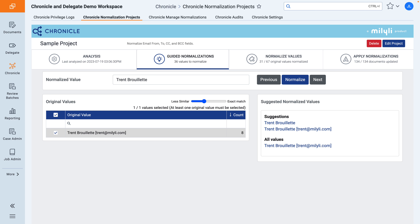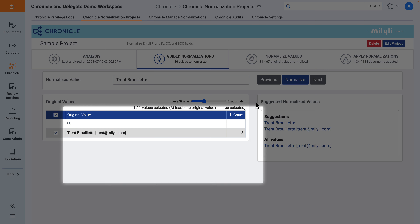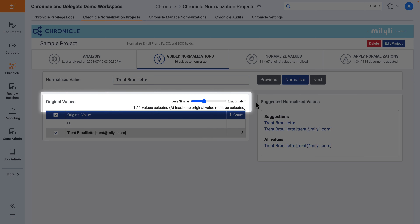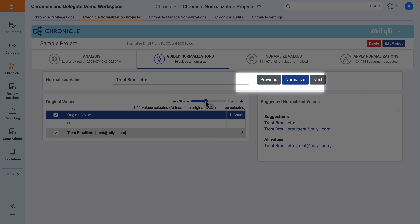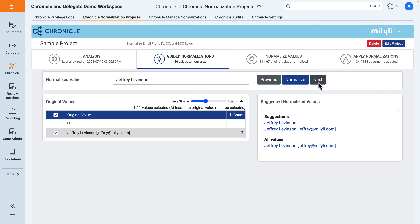But we know you might want to make slight modifications, so you can filter or specify similar names that should be normalized, see suggestions for the normalized name, modify the exactness of the suggestions on the fly, skip a name, and leave and come back at any time, picking up where you left off.